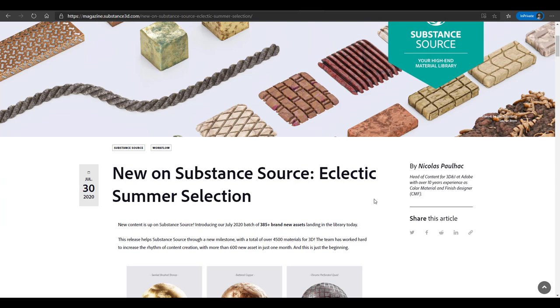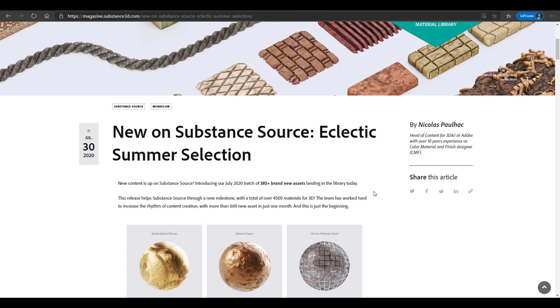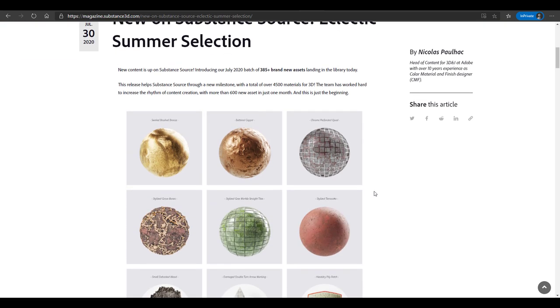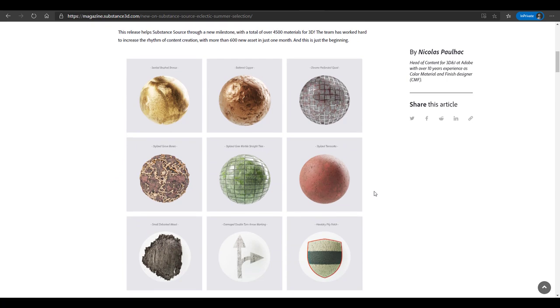These are now available, and within this month the guys at Substance have worked really hard and released tons of content, making it over 600 assets that have been released over a period of just one month. You can simply go through and take a look at some of those things.